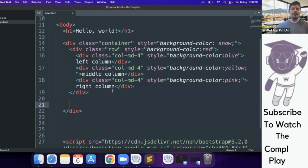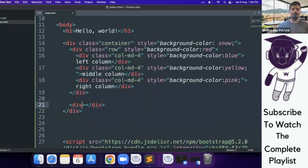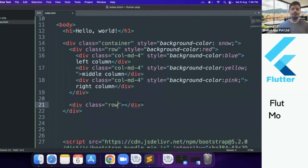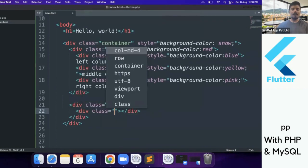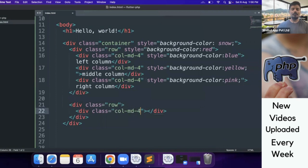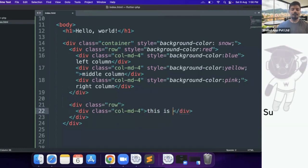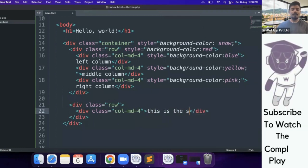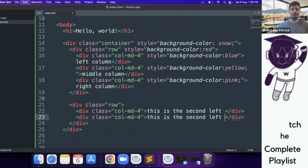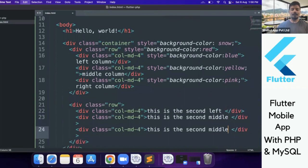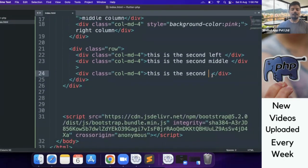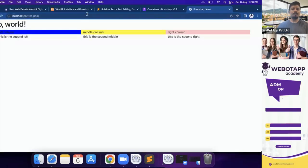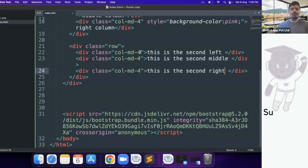Similarly, if we write a new row now, div class="row" and if we write some more columns with the same width col-md-4. This is the second left, this is the second middle, and this is the second right. Let me save this now. So now Bootstrap is working in this way.